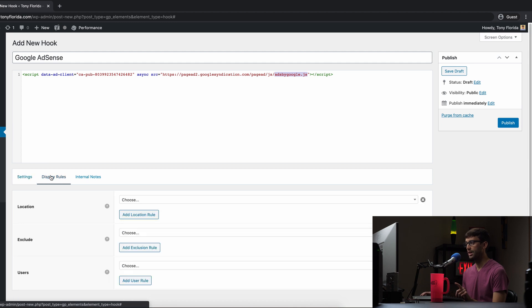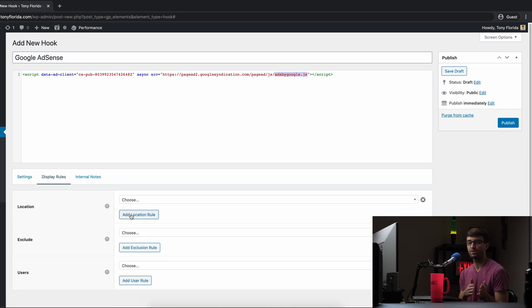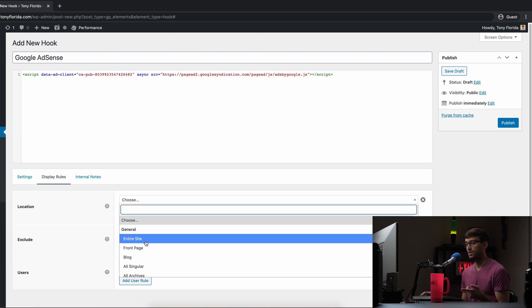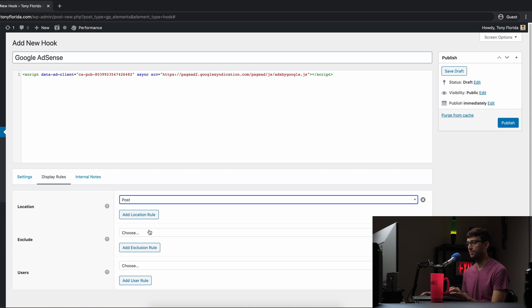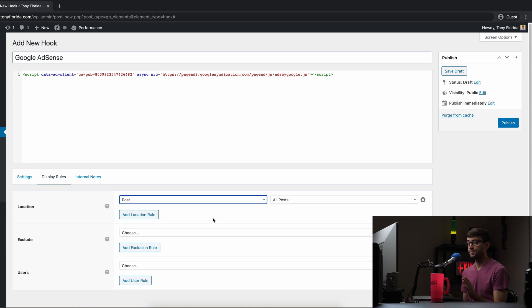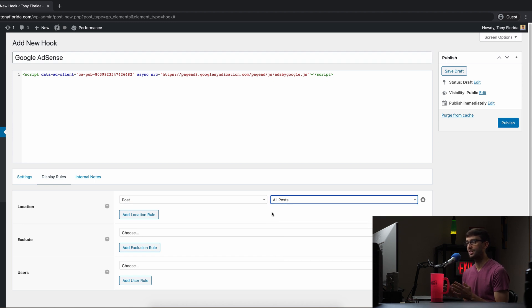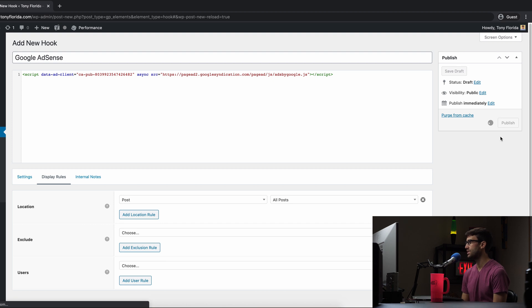Let's go to Display Rules. This is where we're able to say where we want this to show up on our blog or website. You can have this show up on every single page — you can click Entire Site. But for me, I only want it to show up in blog posts. You can even have it show up on specific posts, not all posts, but I'm going to pick All Posts in this case. So I'm going to publish that and save my changes.